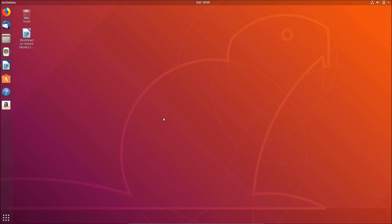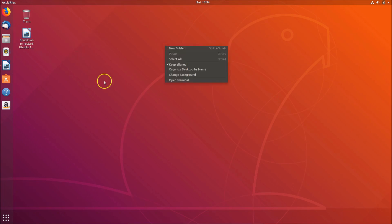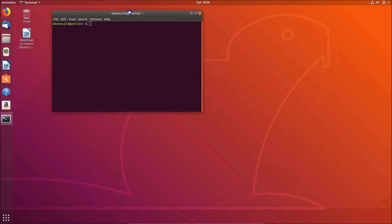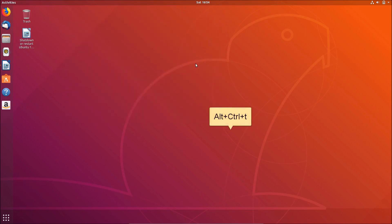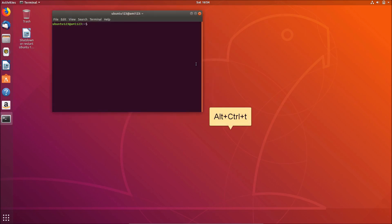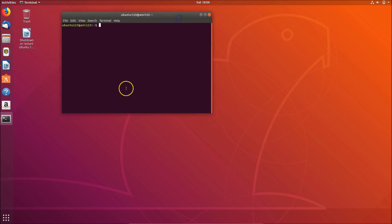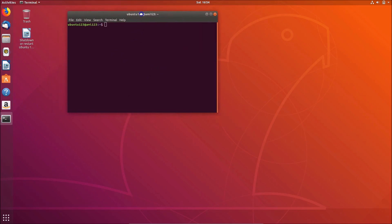The second way to shut down or restart Ubuntu 18.04 LTS is by using the terminal. You just need to right-click on the desktop and click on Open Terminal. You can also open the terminal by pressing Alt+Ctrl+T on the keyboard. Here you can see the terminal.